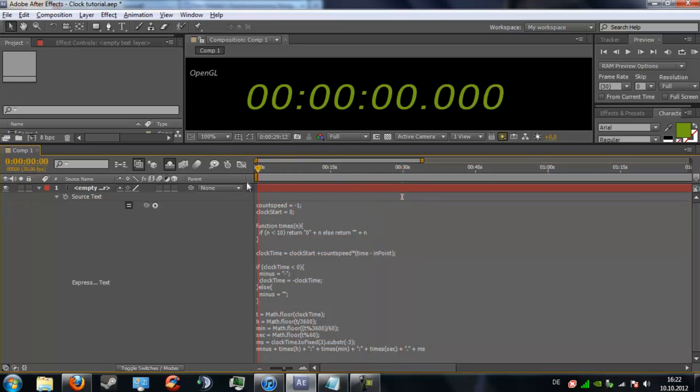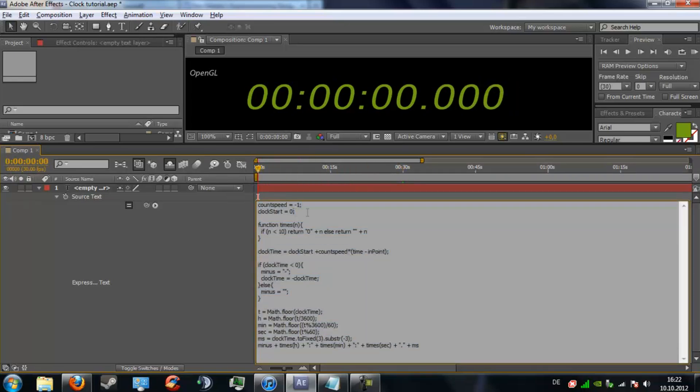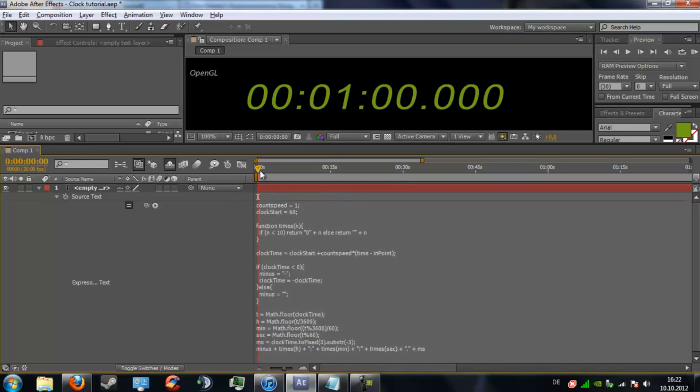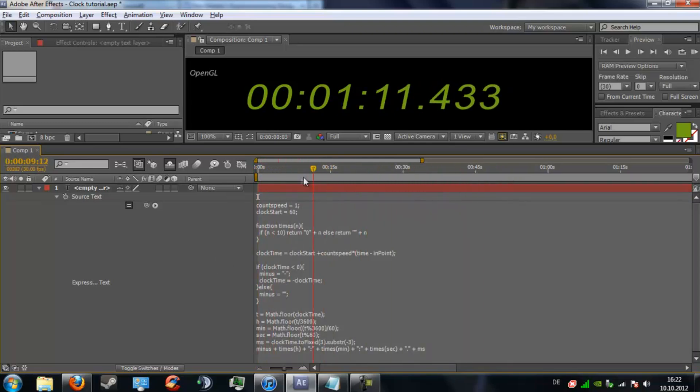Now let's play around with it. You can move back to 0 and put the clock start at 60 seconds. There we go, now it starts at 1 minute and just counts regularly. That's how it works.